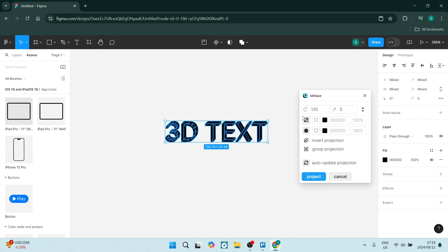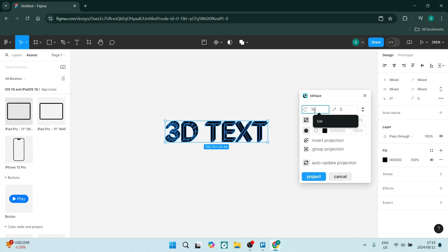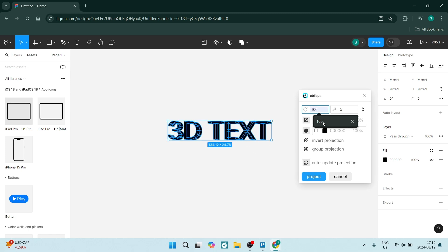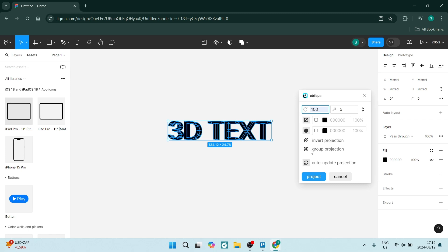Now let's change the angle. Let's say we want to make this 10. You can see it changed the angle. Let's make it 100. See how it's changed that.